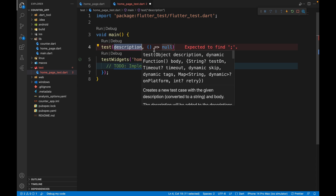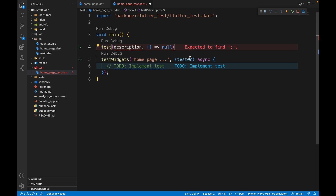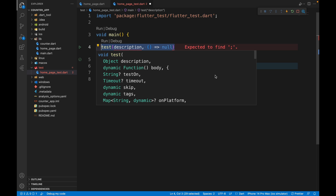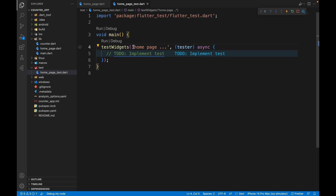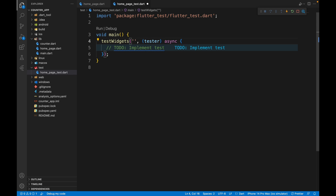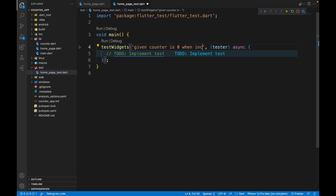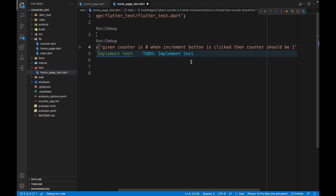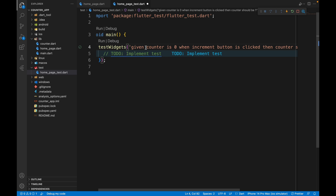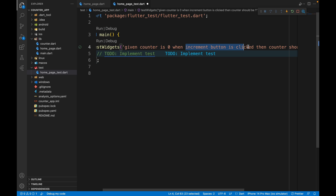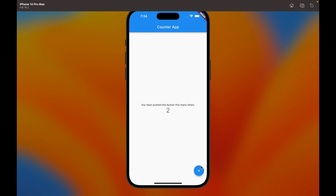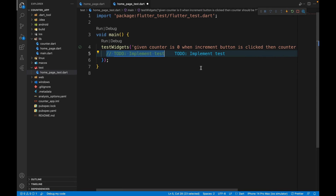We don't use the test function for widget testing because it doesn't give us access to the tester. The test function is only for unit tests. For the description, we use the given-when-then format: 'Given counter is zero, when increment button is clicked, then counter should be one.' This is exactly what we want to test — that the counter starts at zero and increments to one on click.